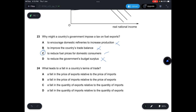Question 24: What leads to a fall in a country's terms of trade? A — a fall in the price of exports relative to the price of imports — correct. B — a fall in the price of exports — this would actually increase the terms of trade calculation incorrectly; not correct. C — a fall in the quantity of exports relative to quantity of imports — not correct; this relates to balance of trade. D — a fall in the quantity of imports — not correct. Answer is A.